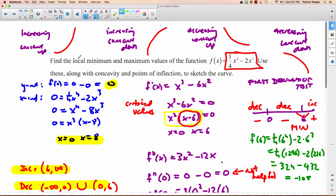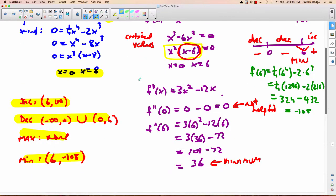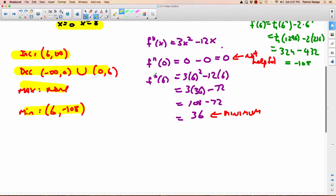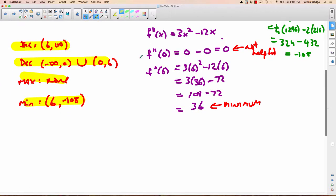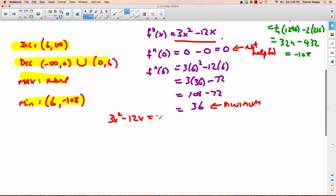We still need concavity and points of inflection. To find them, take the second derivative — which is 3x squared minus 12x — and ask when does it equal zero. Factor out 3x and you get x minus 4 equals zero, so x equals 0 and x equals 4. These are your potential inflection points. Put 0 and 4 on the number line and try those intervals in the second derivative.